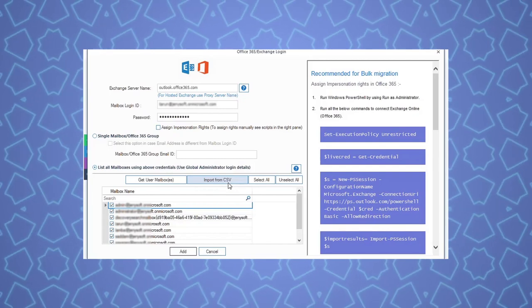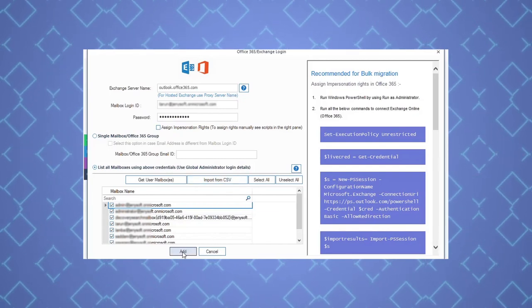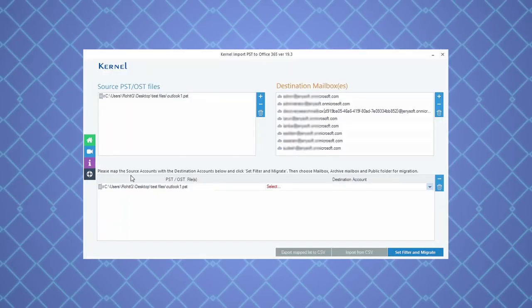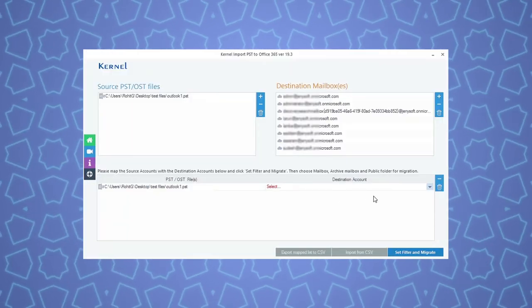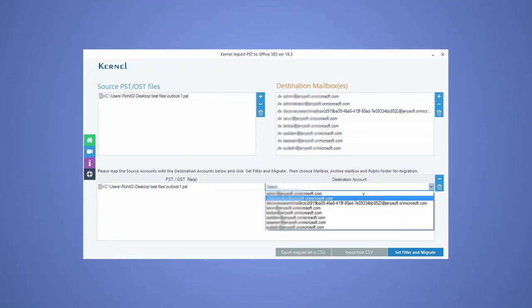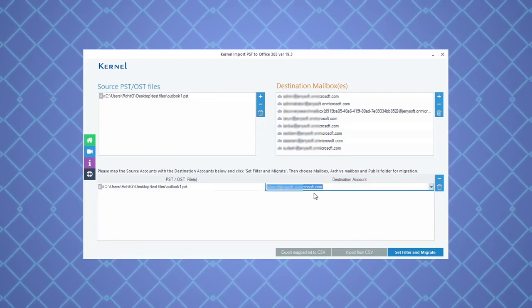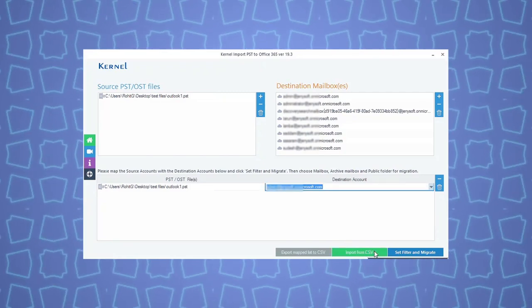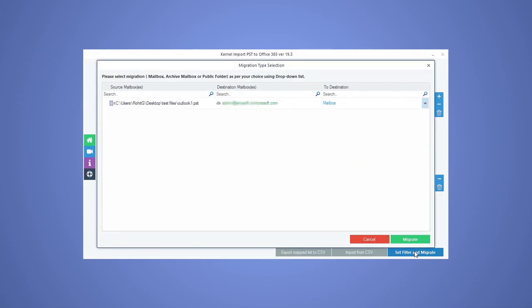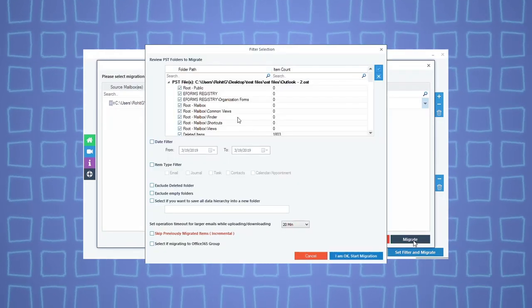After selecting the shared mailboxes, click add. Here, map the source PST files with added Office 365 mailboxes and click set filter and migrate. Click migrate to continue.